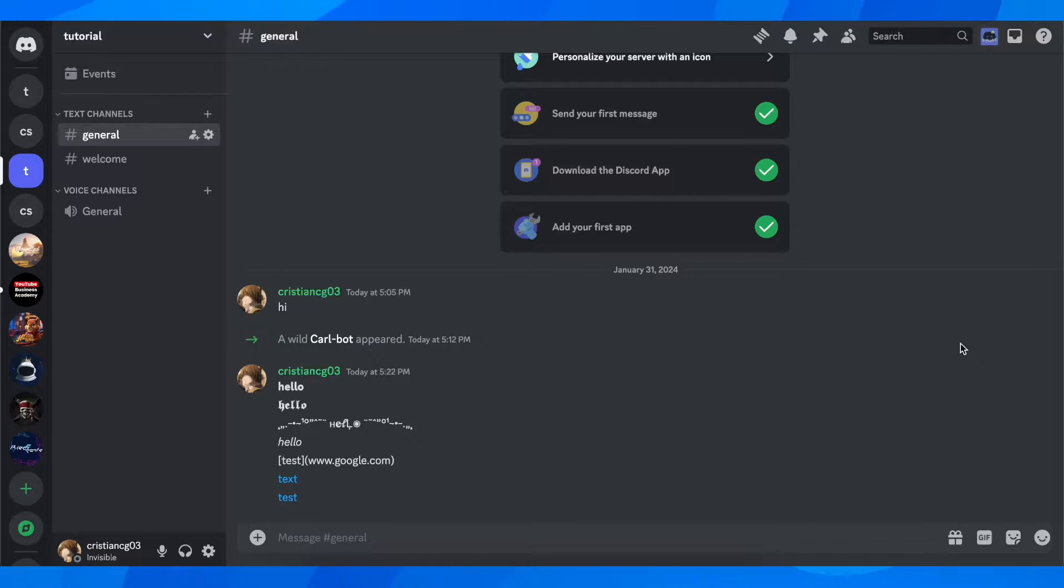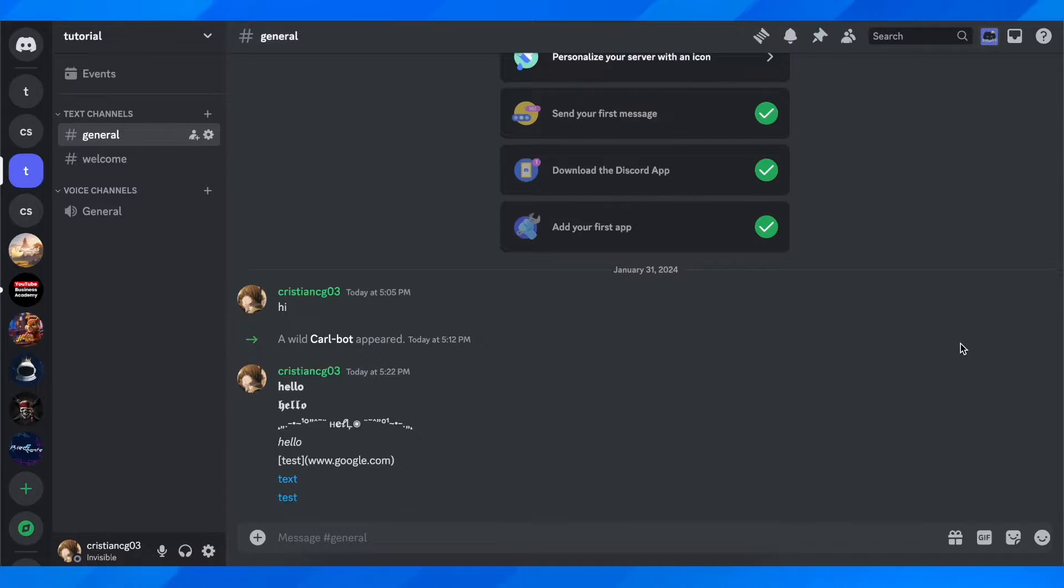Hi everyone, in today's video I'm going to explain how to set up Discord auto mod.